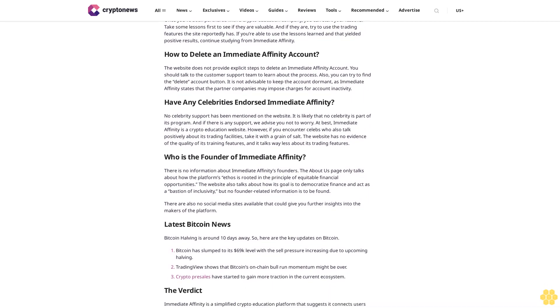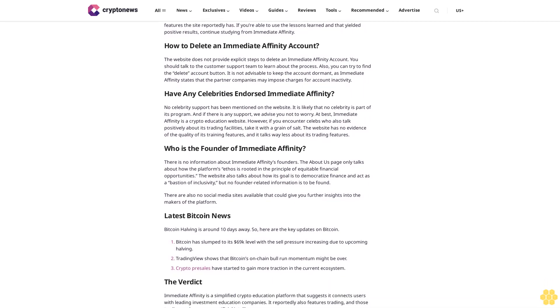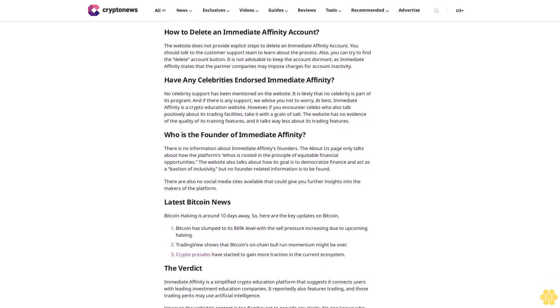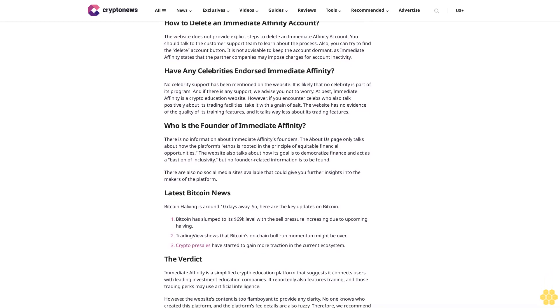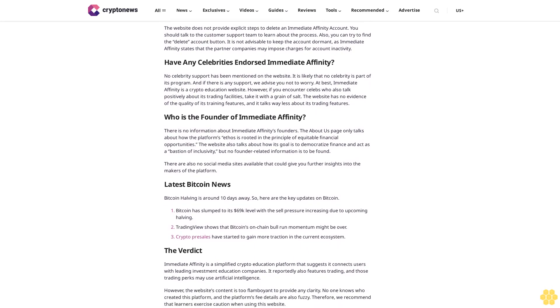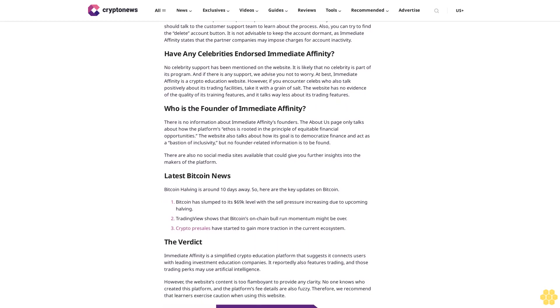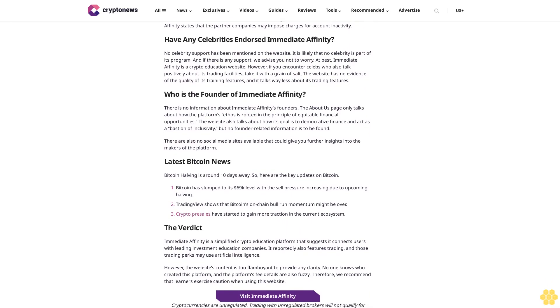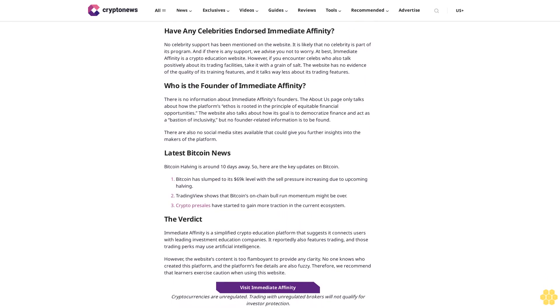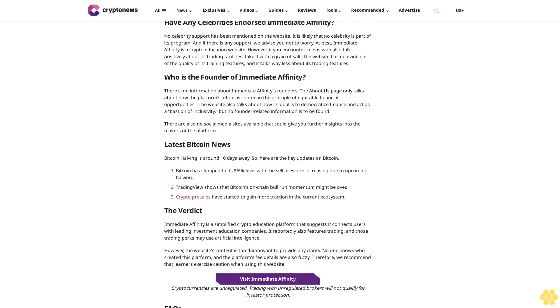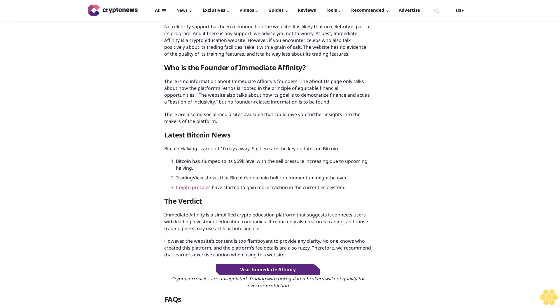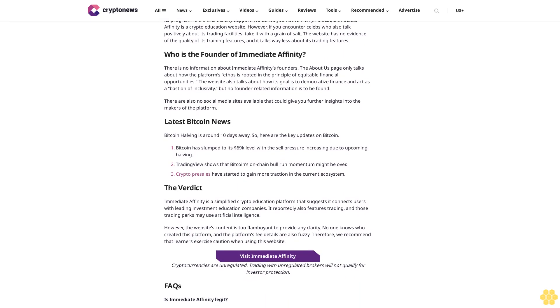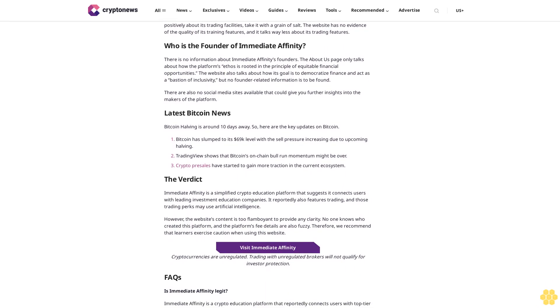Is Immediate Affinity a scam? While there is nothing on the website that clearly denotes that it may be a scam, users should exercise caution since there are some blank spots in the information available. For one, the official website doesn't clearly highlight what kind of lessons are provided. All it states is that crypto-related lessons are available for users. However, what we don't know is what types of chapters are covered.